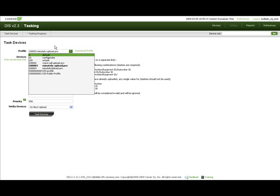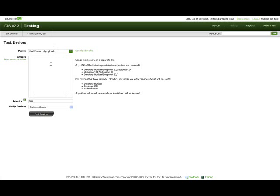Next, enter the list of devices you want to task. You can see the possible valid combinations on the right hand side of the text area. The items in the list can be separated by comma, semicolon, space, or new line. Wildcard star and question mark can be used as placeholders for any character sequence and any one character respectively.